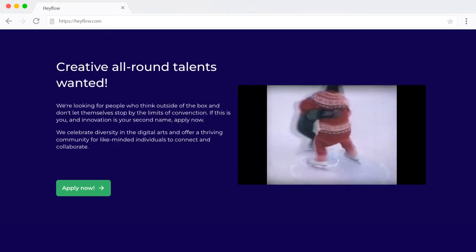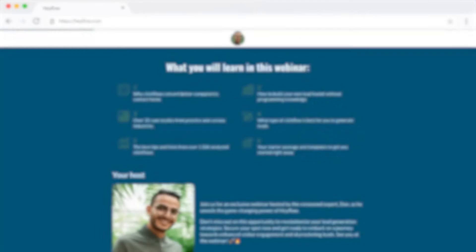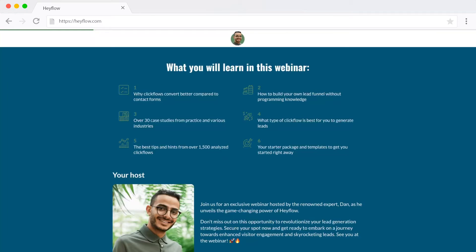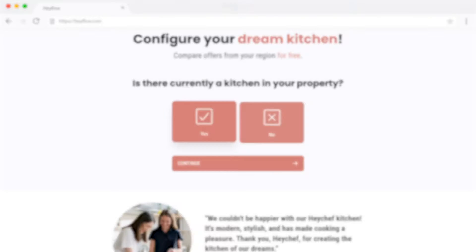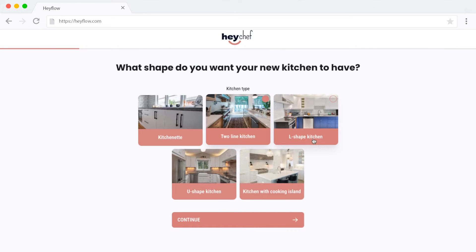Secondly, when creating multi-step forms, you get to be more creative and play around with the structure and design. Want to start with a video of an ice skating monkey? Or how about incorporating that ocean blue you've always been wanting to use for your background? No problem — let your creative juices flow. The world's your oyster.